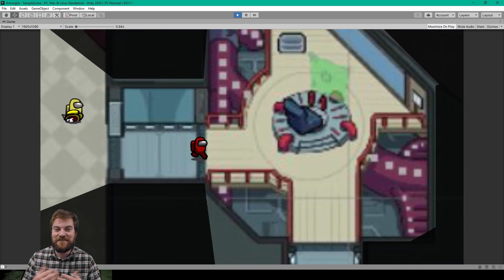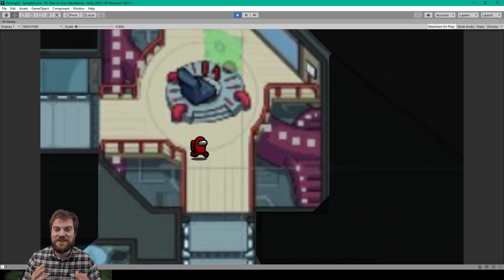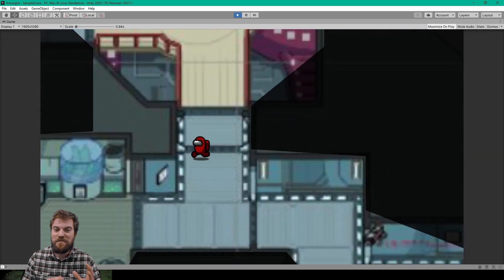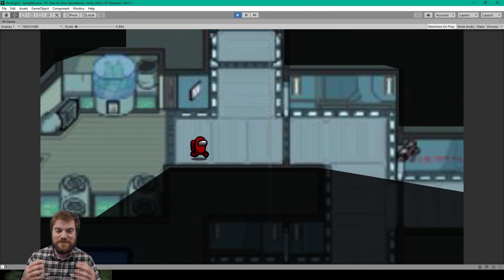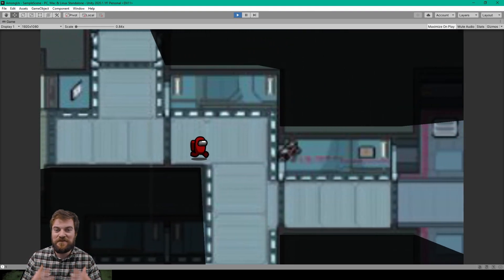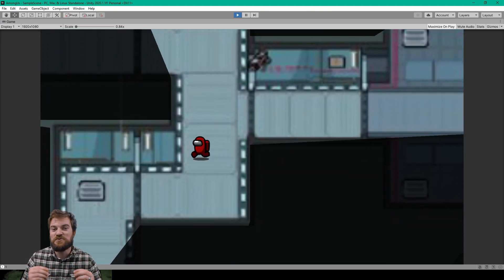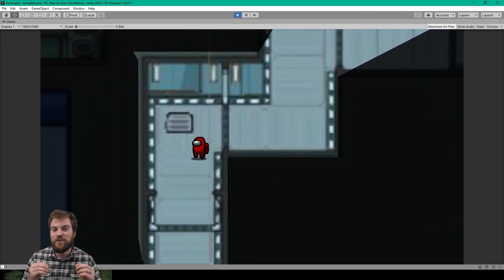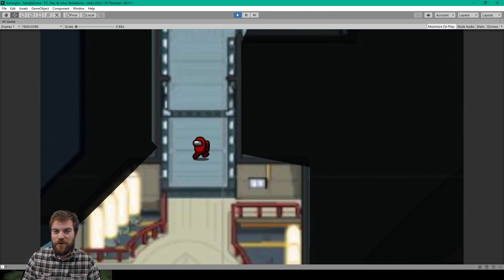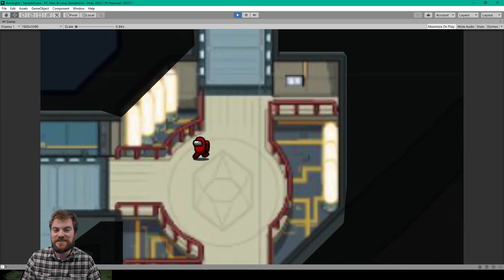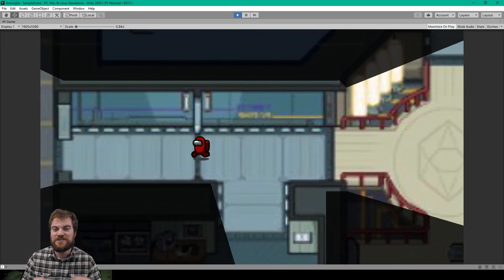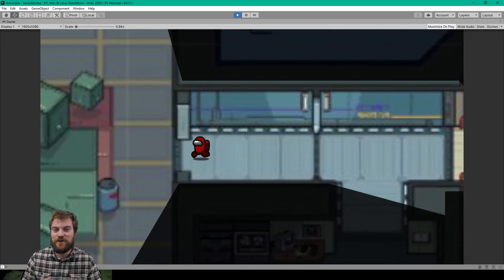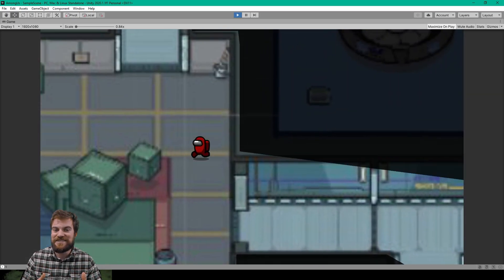Hey, welcome to the next lesson of our tutorial series on how to create the game Among Us in Unity. I am super pumped for this video as we're going to be covering one of the most important game mechanics for Among Us, which is the field of view lighting system.